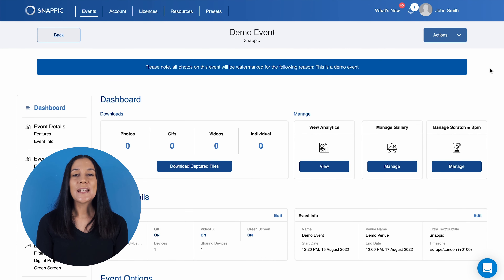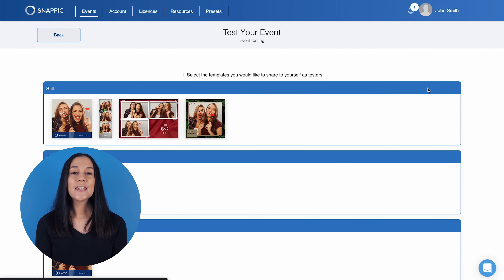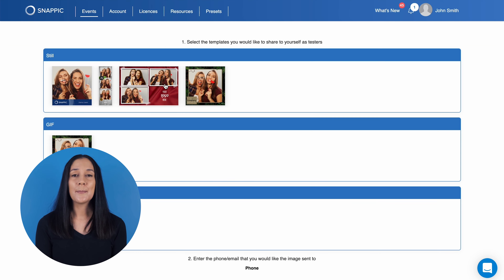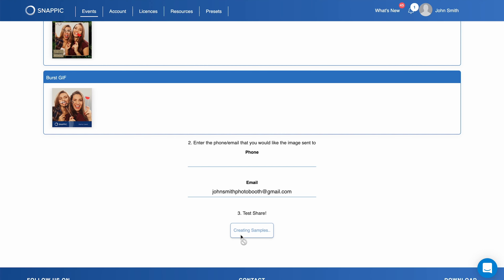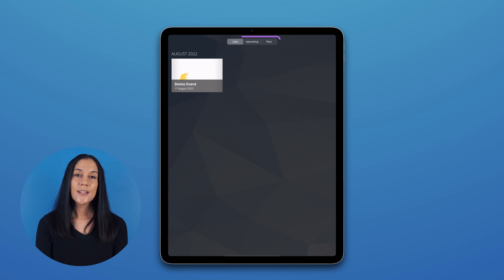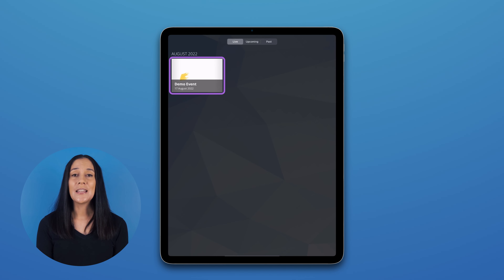However, if you just need to send a quick template example to your clients and want to do it from your Snappic dashboard on your desktop or laptop, you can use the Test Event Template option shown here. This will allow you to send an example of the created templates to yourself or your client. Jumping back to testing the event on your iOS device, you will see a tab for your live, upcoming, and past events. The demo event should show up first, as it is currently your only live event.